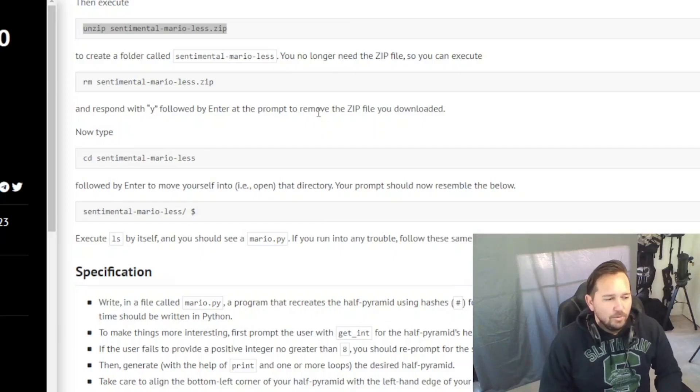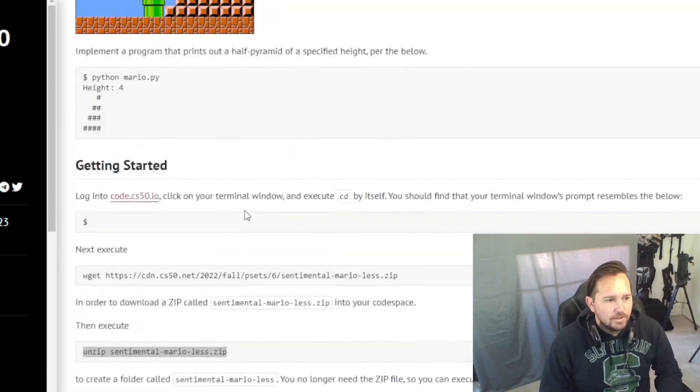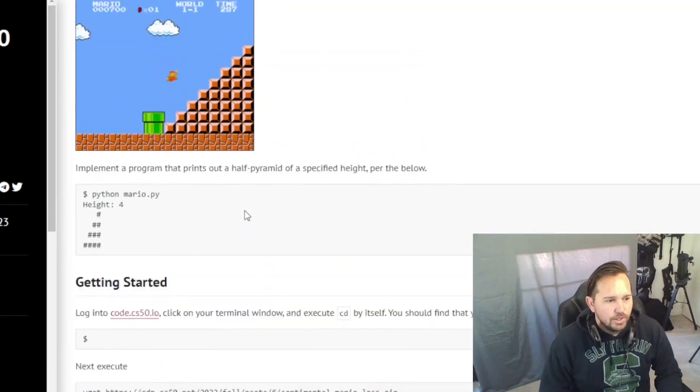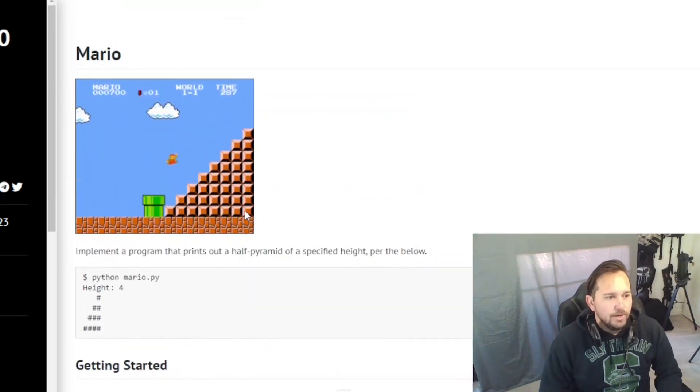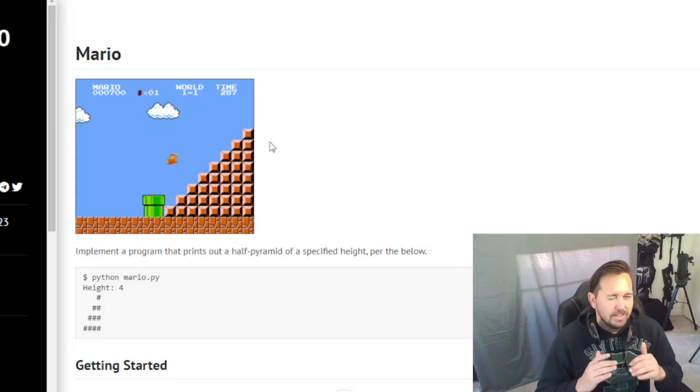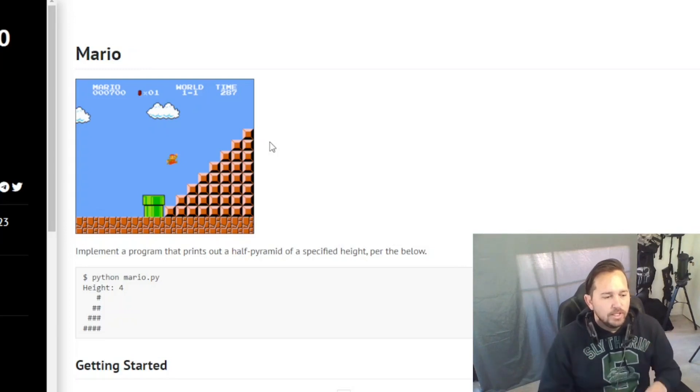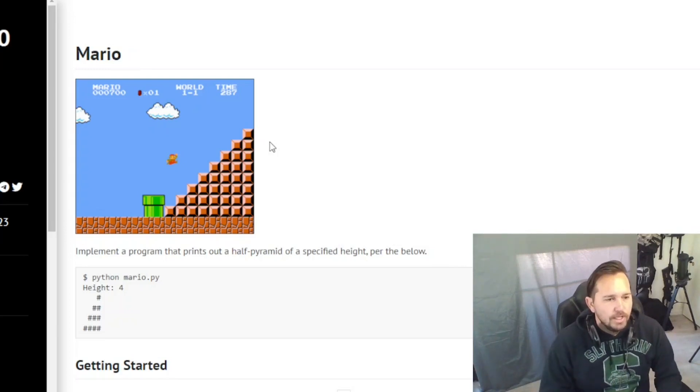Welcome back, we are working on CS50 week six and we are beginning our Python tutorial starting with Mario. I got some feedback from one of my users that wanted to see the code a bit larger, so you're going to see less code on screen now but you should be able to see it larger so hopefully that helps you guys read it as we're going through it.